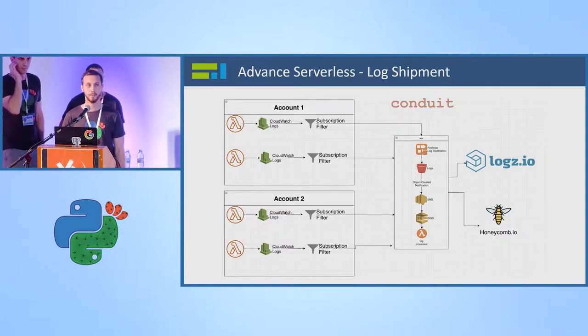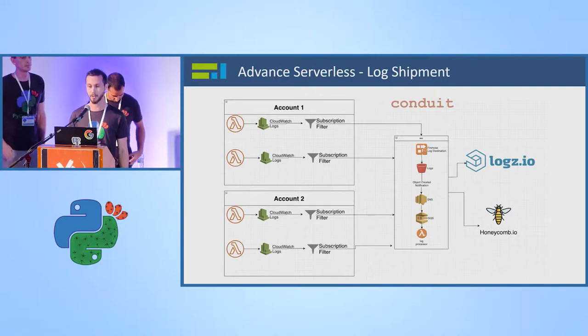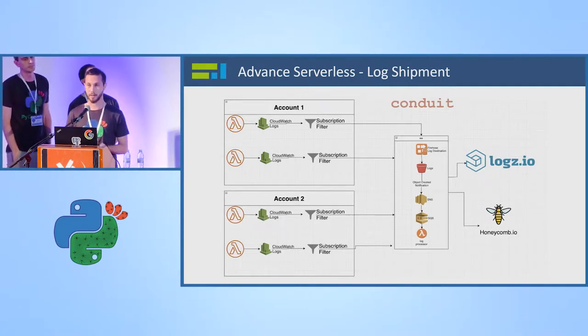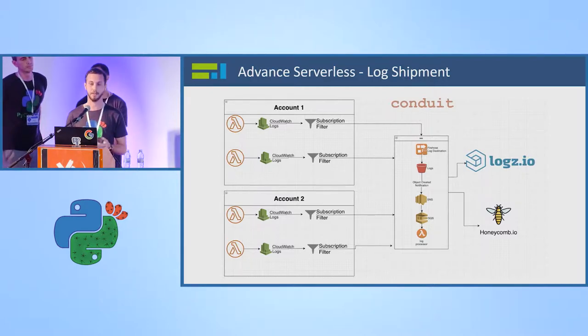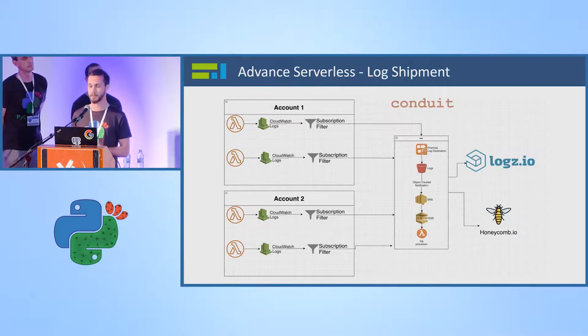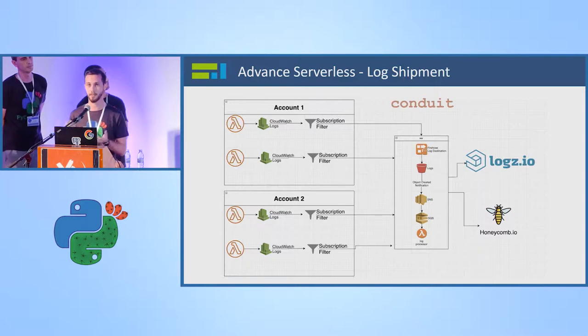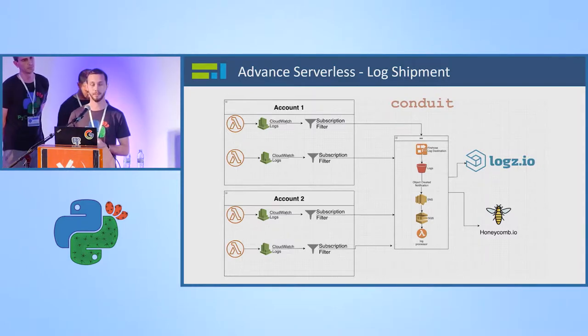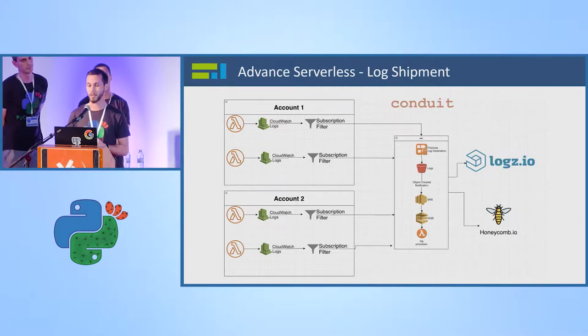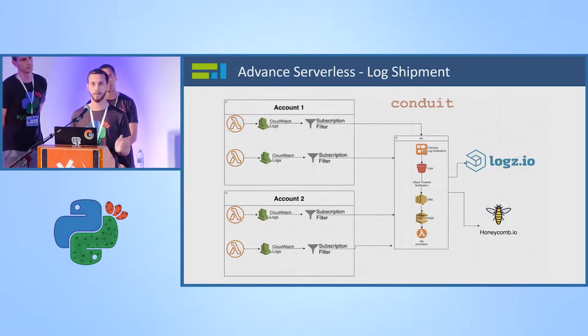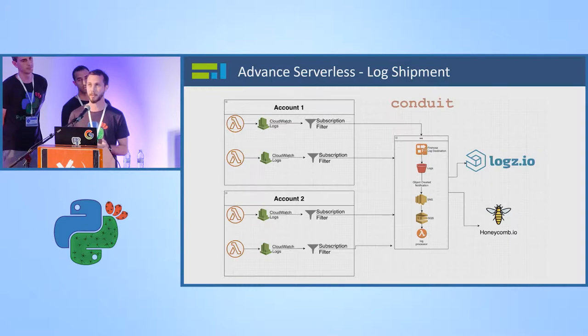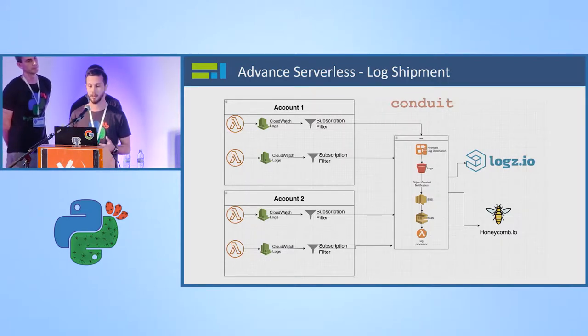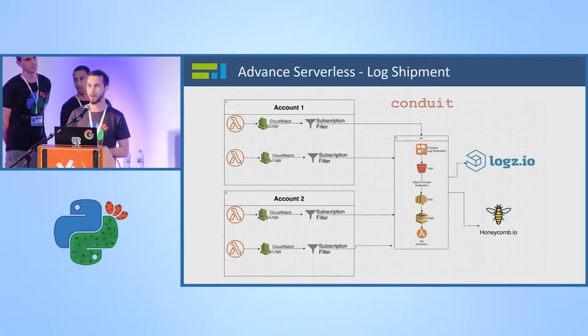Two major things we have encountered during this new architecture is log shipment and trace shipment. Lambda, as you know, outputs its logs and tracing into CloudWatch and it's very hard to maintain and search there. So we had to export it to somewhere that we can be more easy for us to handle. So we used the subscription filter that we get from AWS and created our own service called Conduit, which takes all of our logs and tracing from all of our accounts, insert it into Firehose Kinesis into S3.